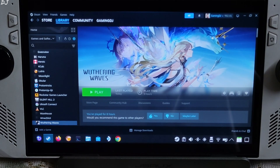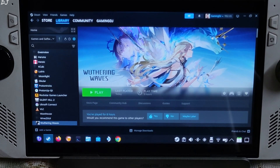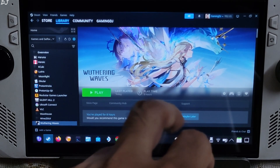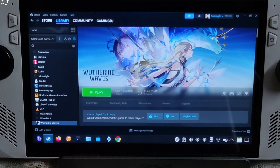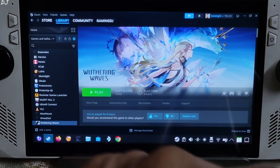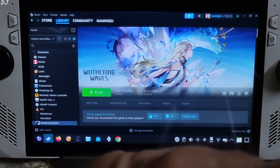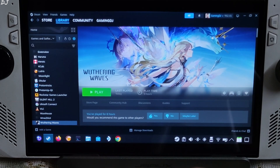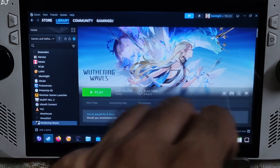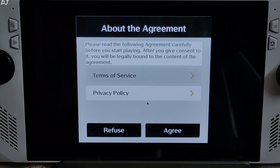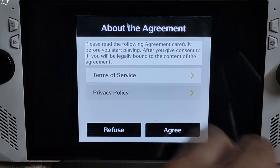For the first launch, it's very important to run the game in desktop mode — do not run the game in gaming mode, otherwise you'll get stuck at startup and just see a black screen. We need to go through some game prompts. It will take around 4-5 minutes for the game to launch. Tap on Play.